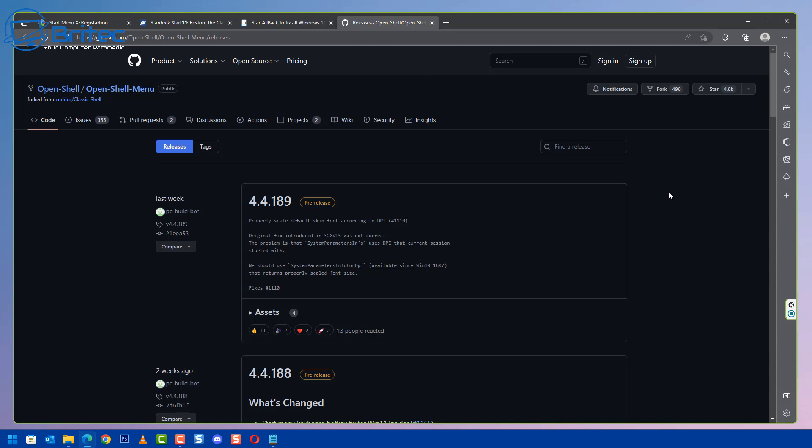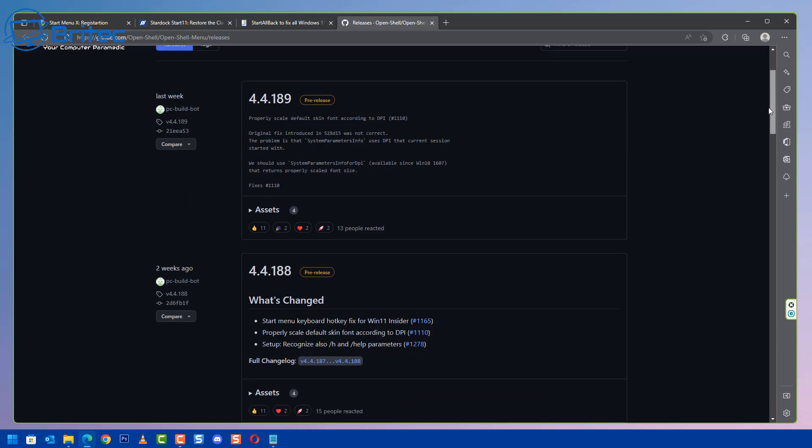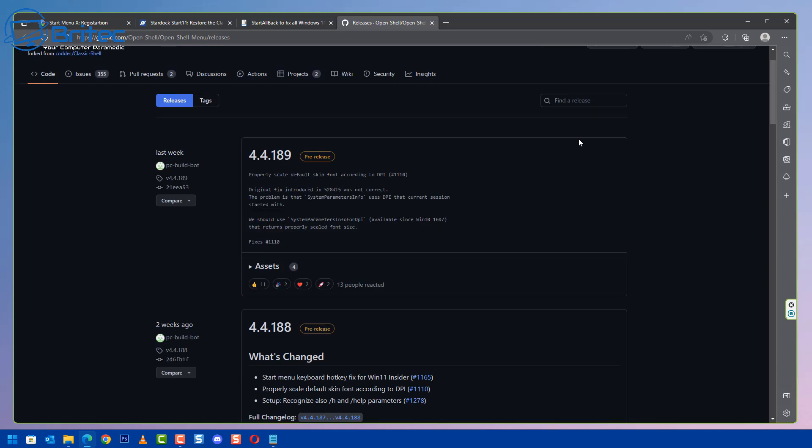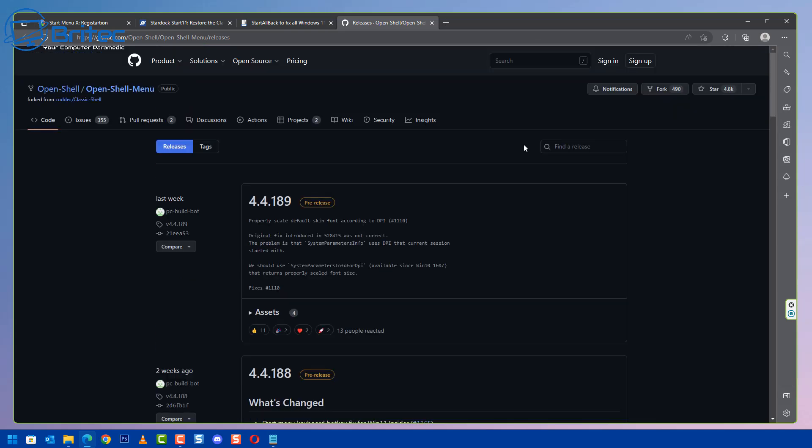You also have OpenShell which is the OpenShell menu which is being updated, which is the old school classic shell which ceased support for it but now someone has made it open source and they are keeping it updated here. So you can use that as well which is free I think. I've not used that in quite a while but you can use it. If you want to see a video on it let me know in the comments section. I'll be happy to make that video for you.